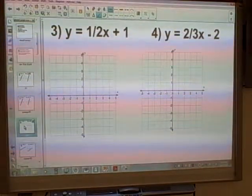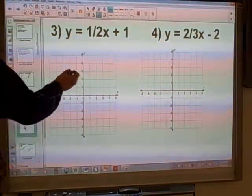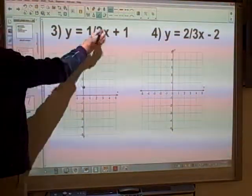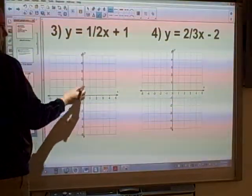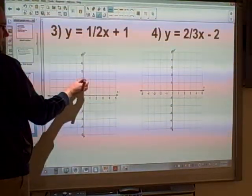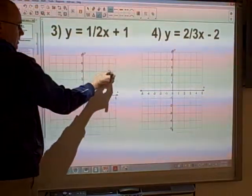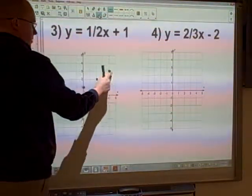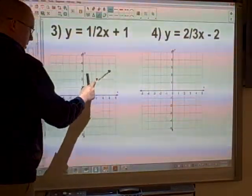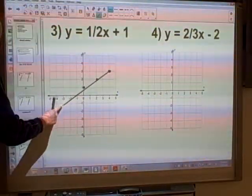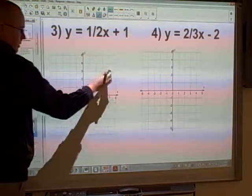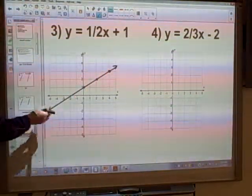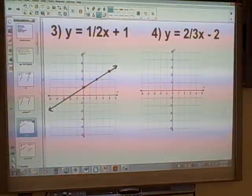Carrying on with that idea, same thing to begin with — we're going to plot the y-intercept. This time we do have a fraction: 1 over 2. So we're going to rise 1 square, run 2 squares, rise 1 square, run 2 squares. And once we've got a few points, we can go ahead and join those up using a ruler. And there's our first one.